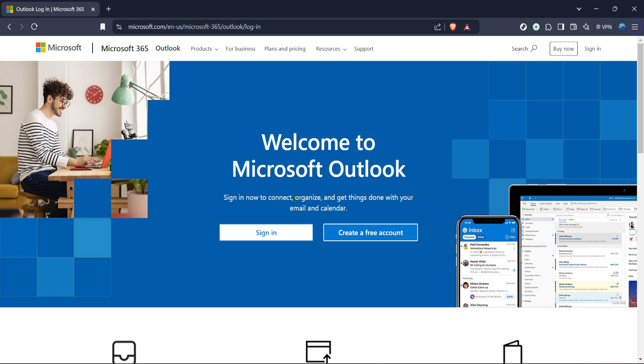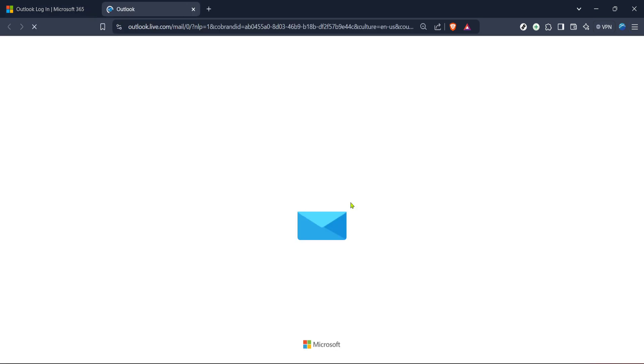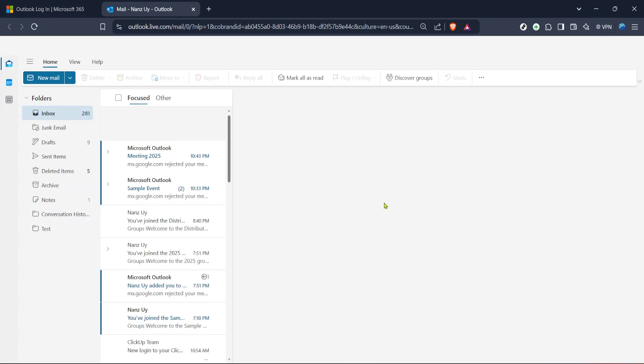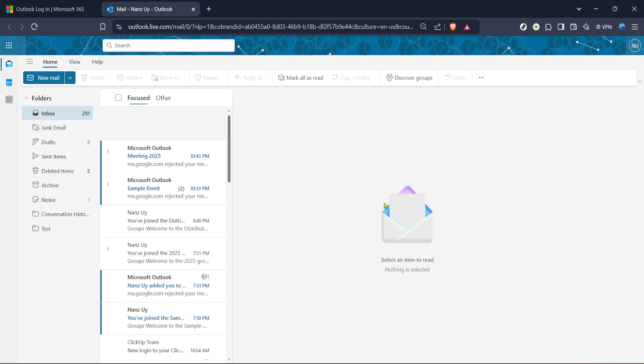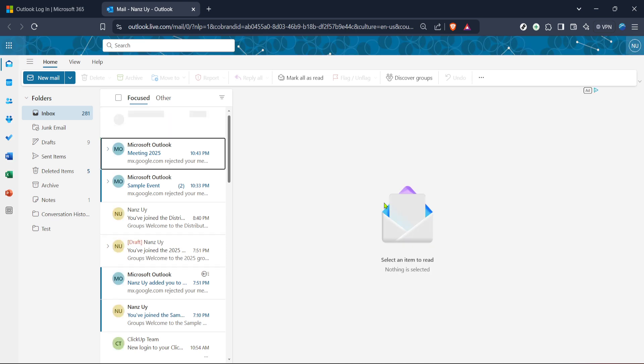It's typically located in a prominent position on the page. Once you click it, it will direct you to enter your credentials, that's your email and password. Ensure you're entering the correct details so you can smoothly access your mailbox.